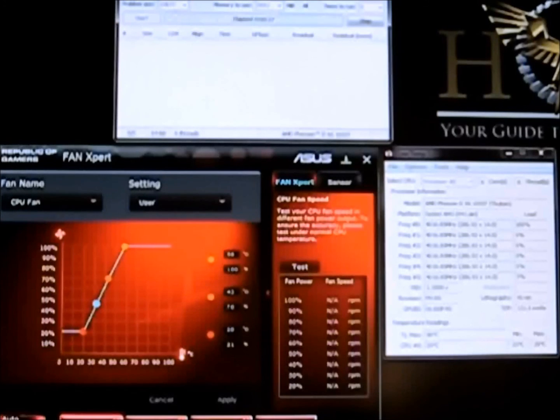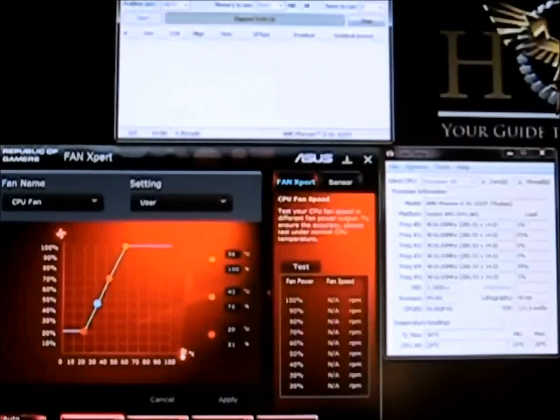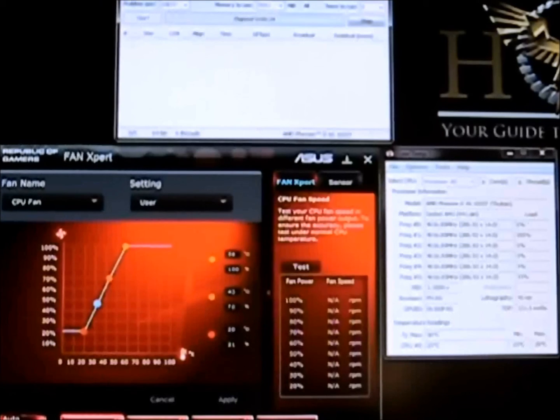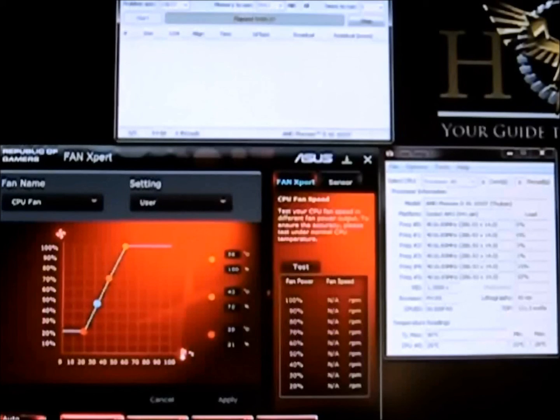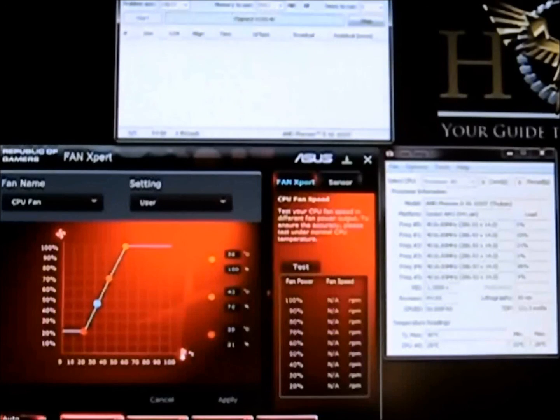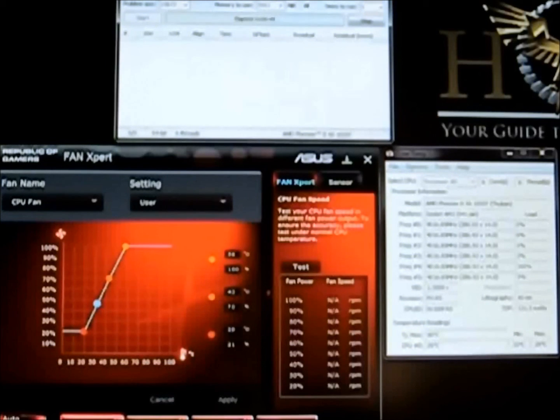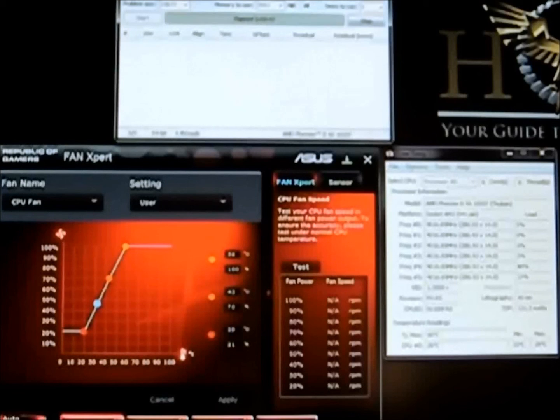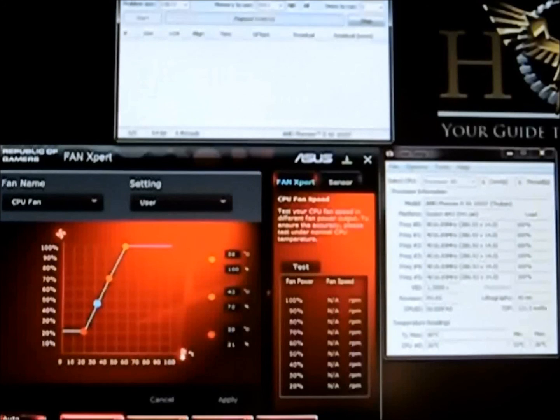So right now Lynx is working, individual cores running up to a hundred percent. It has jumped up to four gigahertz and it's just cycling through. Okay now each core is at a hundred percent, all six cores.